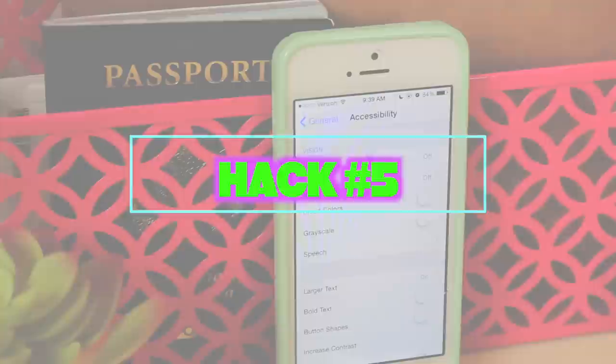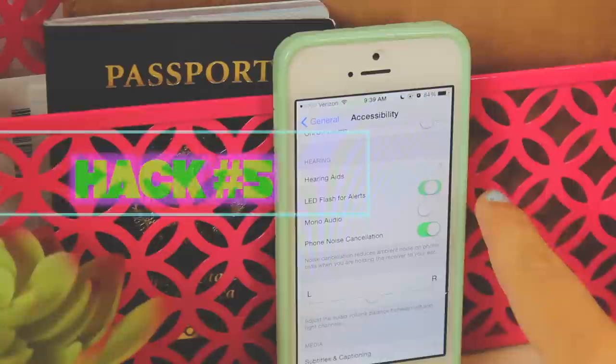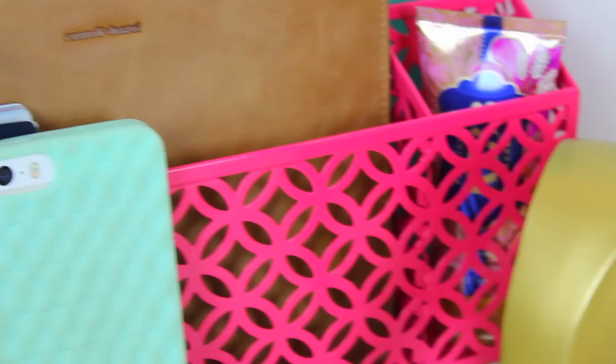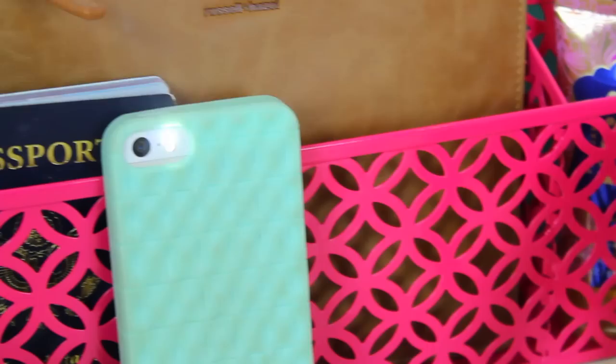This next hack is one of my favorites. Go into Settings, click General, then Accessibility, and turn on LED Alert — just swipe it to green. Every time you get a text, call, or notification, the flash will go off. But make sure you don't make the mistake I did and turn this on during school!